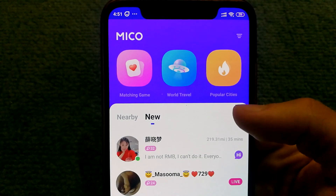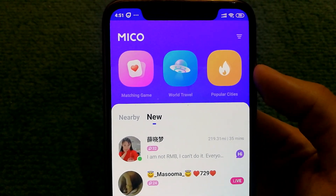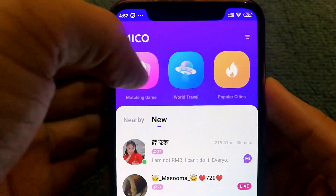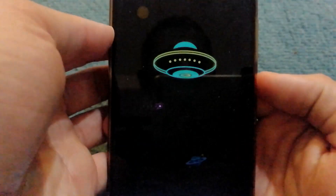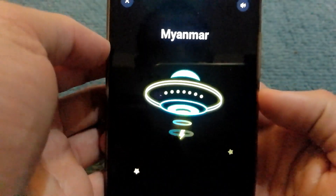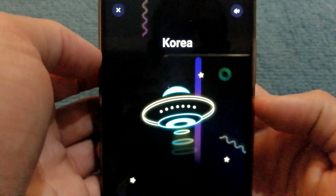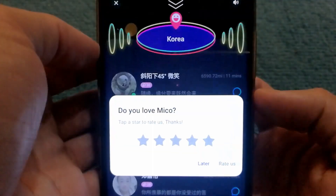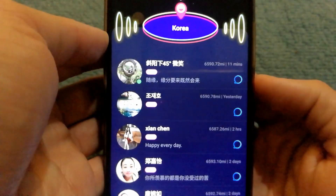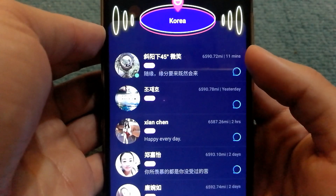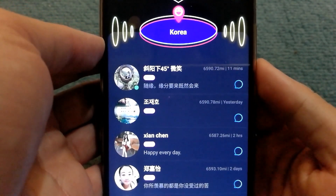You can also connect with people based on popular cities. If I try the world travel mode and select 'Let's Travel,' Miko will pick a random country and show me a list of users from that country that I can talk to.